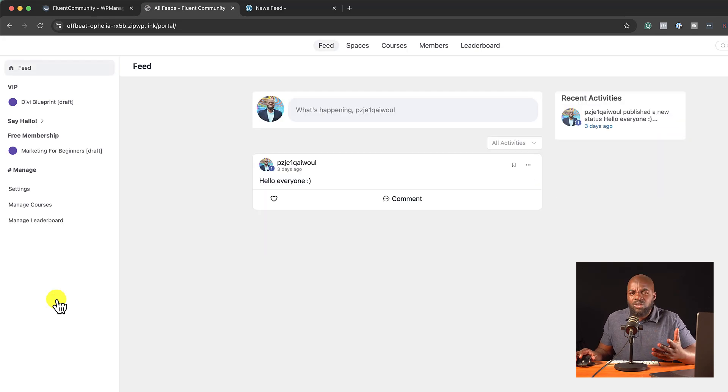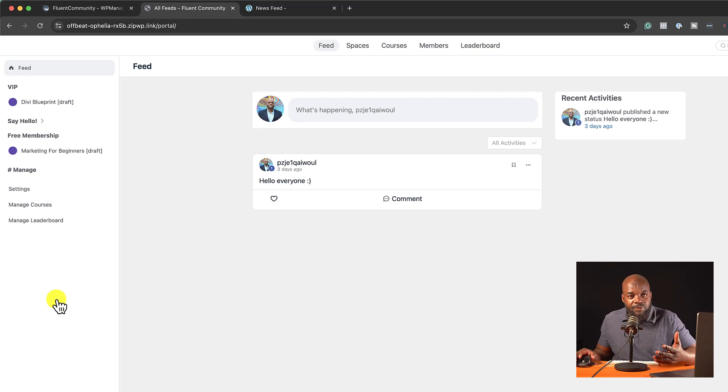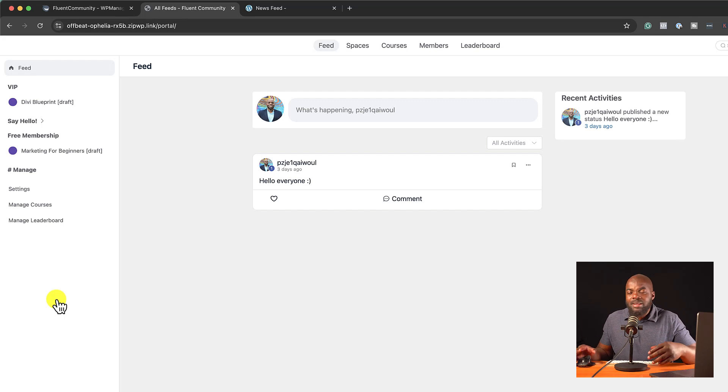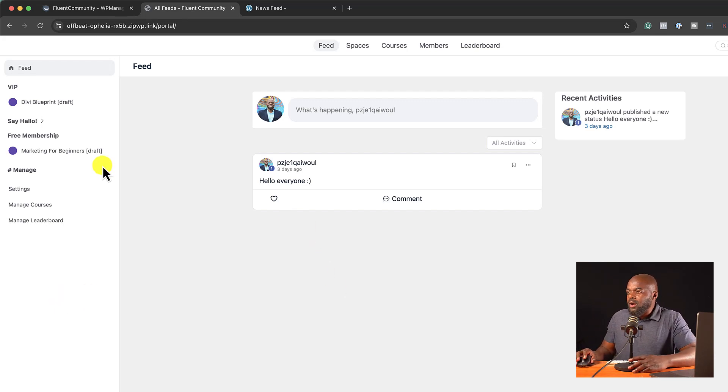I use this. I've been using it for many, many years now. I've also used Fluent Forms. I've also used Fluent Support and Fluent Boards. They have very, very good software for WordPress. So anyway, here we are. We're on the settings.